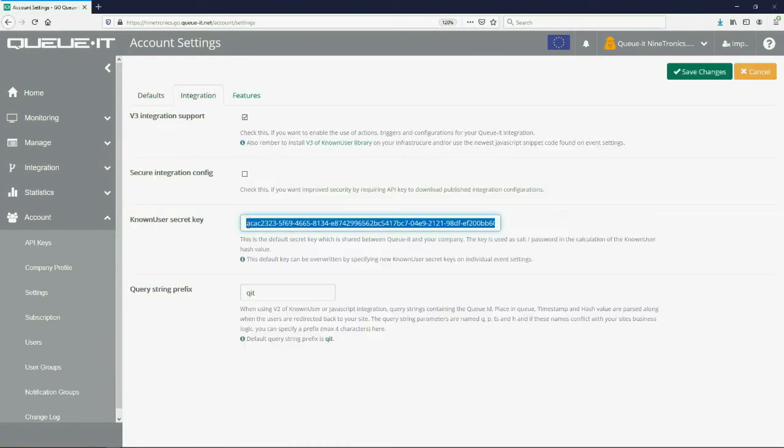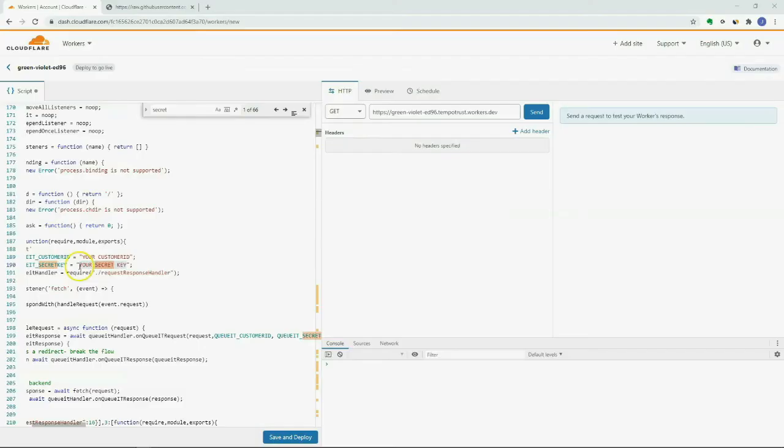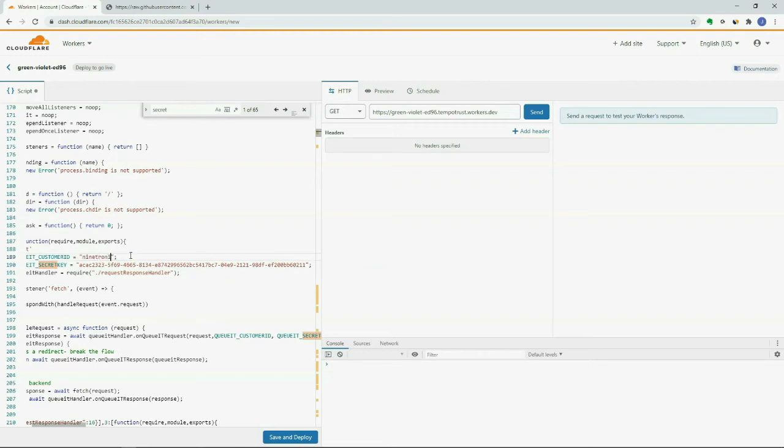The only change to make in the script we provide is finding and updating your QIT Go platform credentials. Then save and deploy.